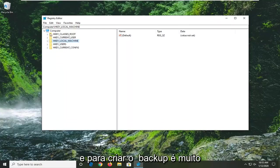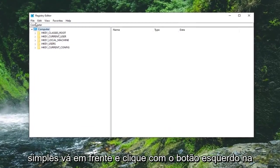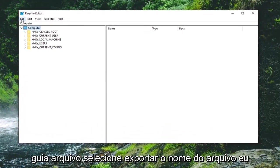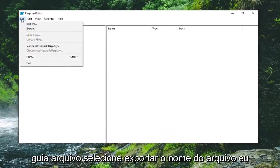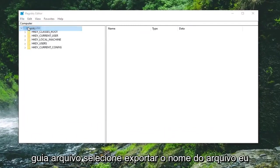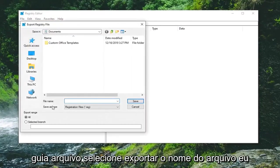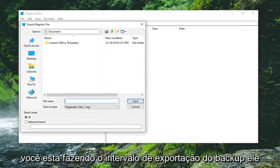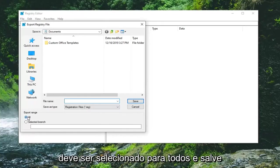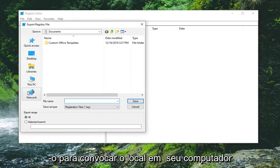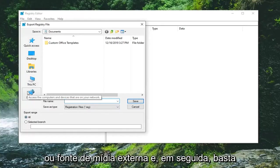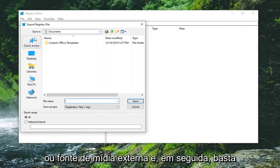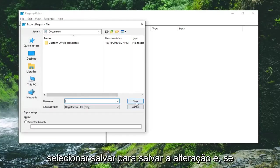To create the backup it's very simple. Left click on the file tab, select export. For file name I would suggest naming it the date you're making the backup. Export range should be selected to all, then save it to a convenient location on your computer or external media source. Select save to save the change.